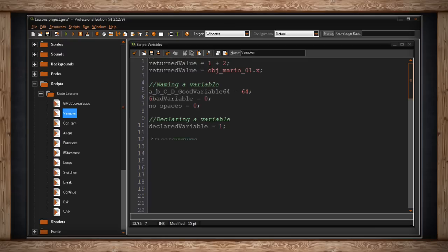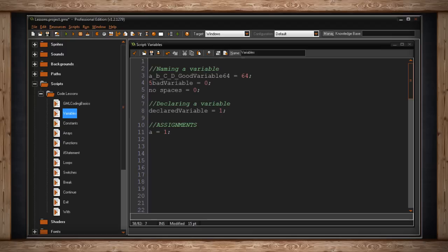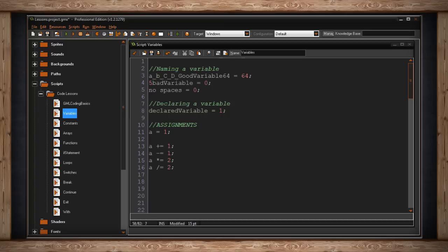In regards to assigning a variable, we use the equal sign. Below, I have assigned my variable a to equal 1. Once again, variables don't have to be static. Hence the term variable. They can vary. Here are some examples of my a variable changing.